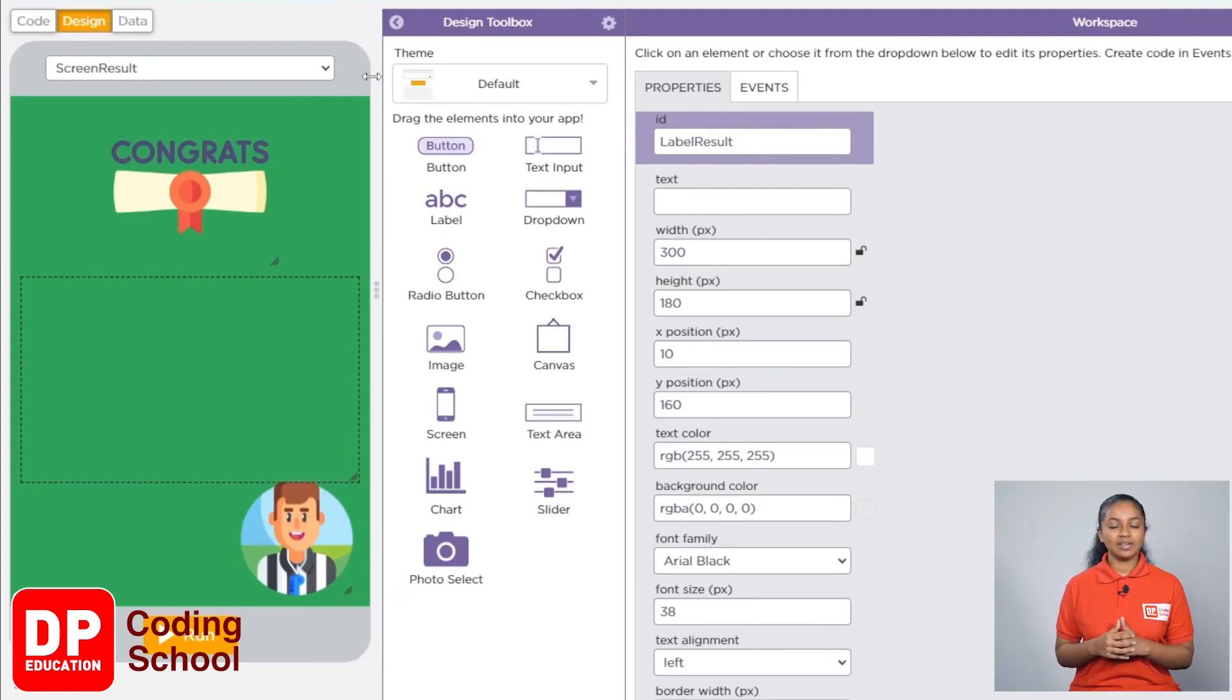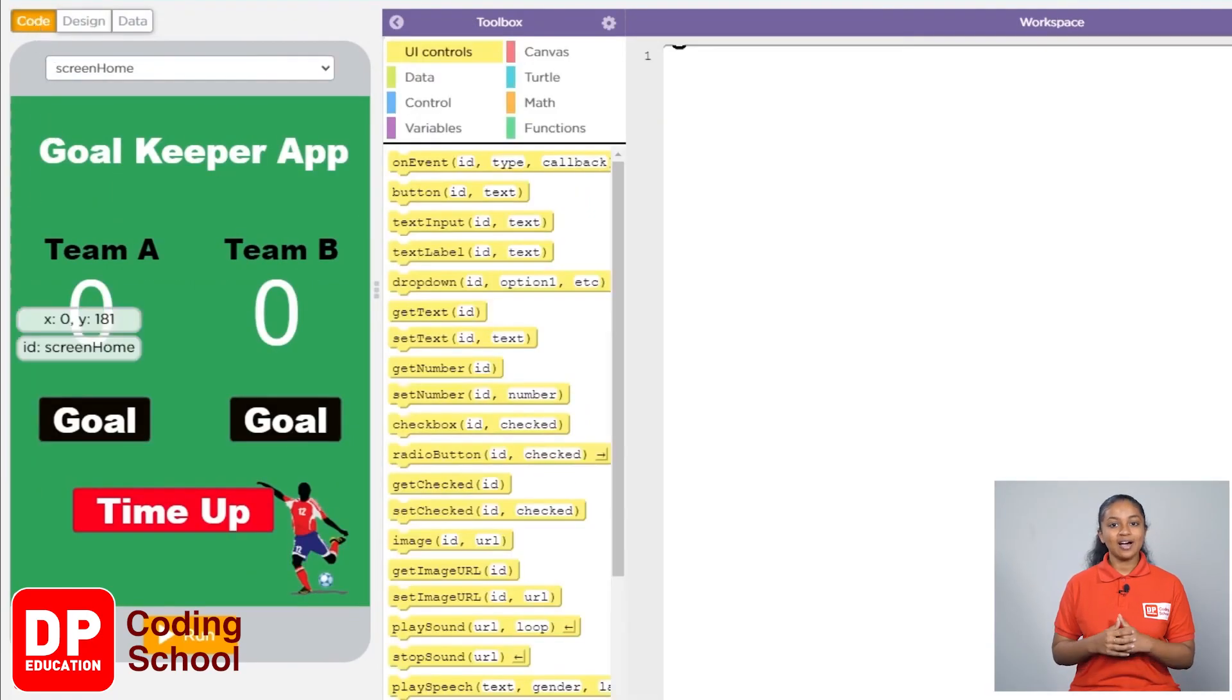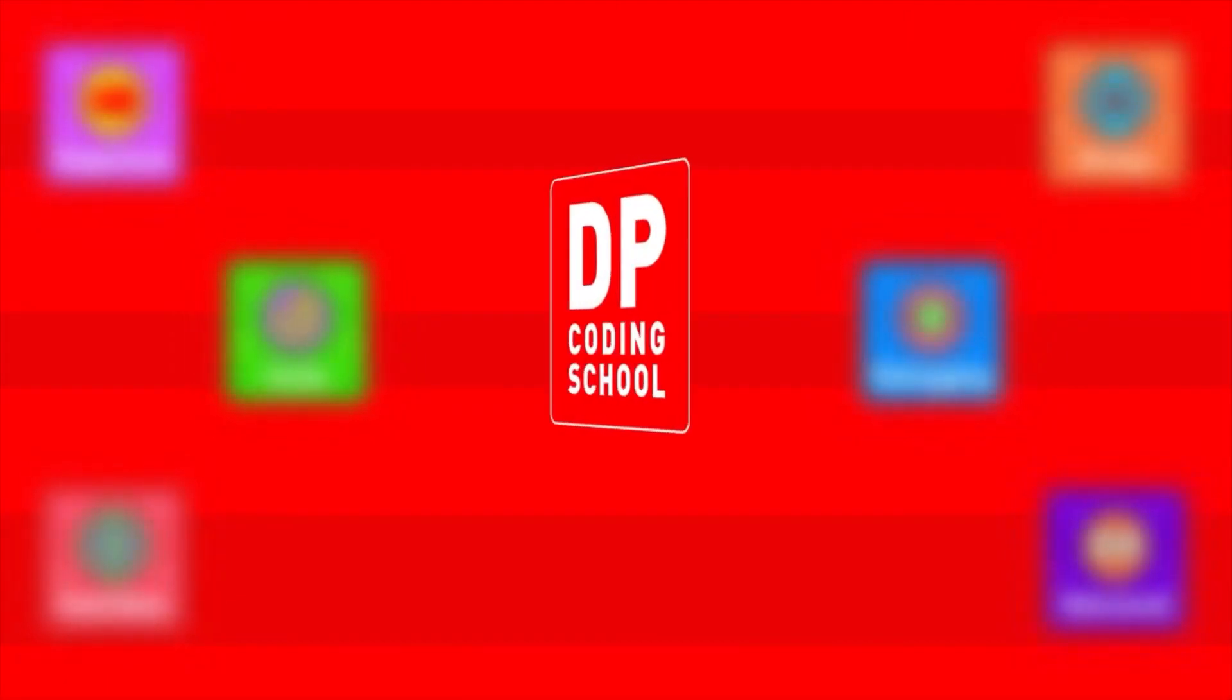We have finished work in the design section, so now I clicked on code. Now let's go.